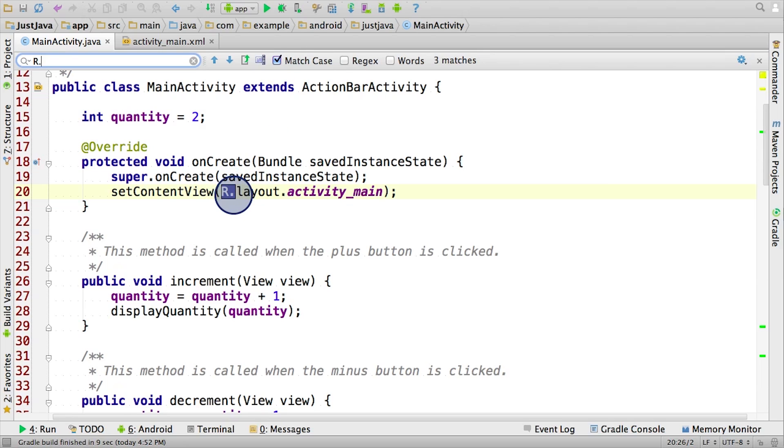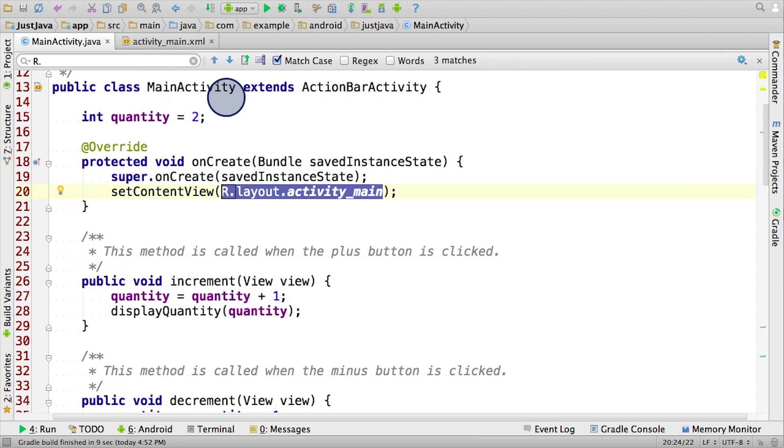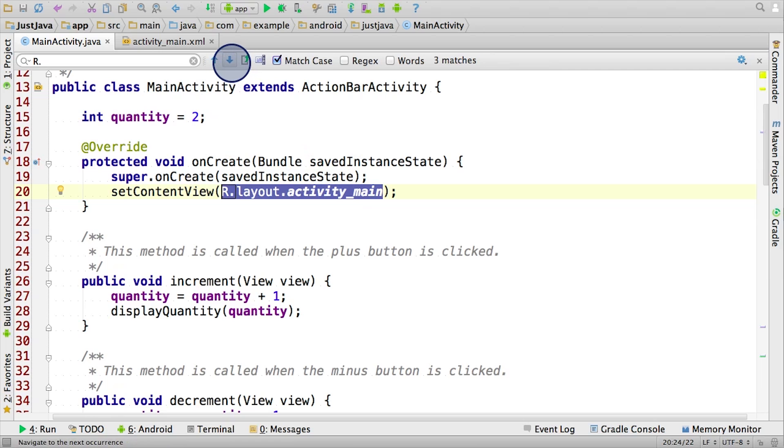The first thing it finds is this r.layout.activity_main reference. This is interesting because we're referring to the activity main layout file. This is actually how the main activity knows to load up this XML file. Isn't that cool? Let's look at the next reference.